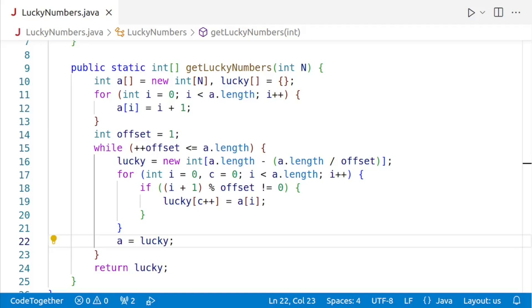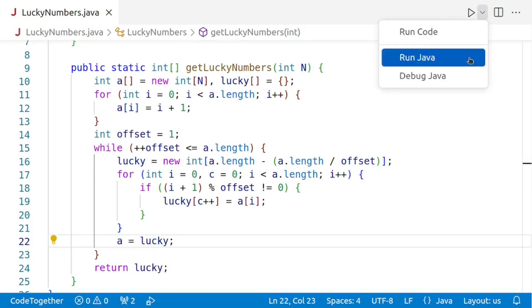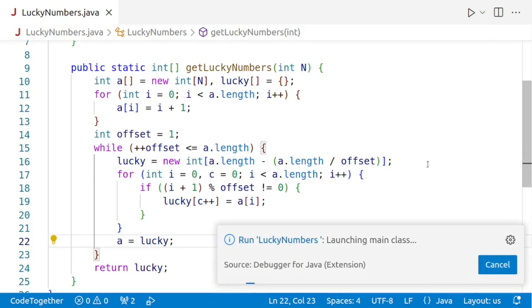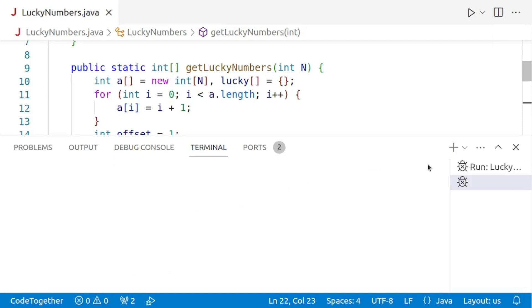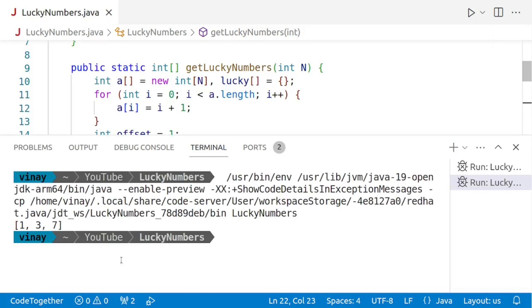And now our program is complete and it's time to verify if the program is working or not. Recall that for n is equal to 10, the lucky numbers should be 1, 3 and 7. So let us run the program now. I'll say run Java. And there we are. We are getting our answer 1, 3 and 7.